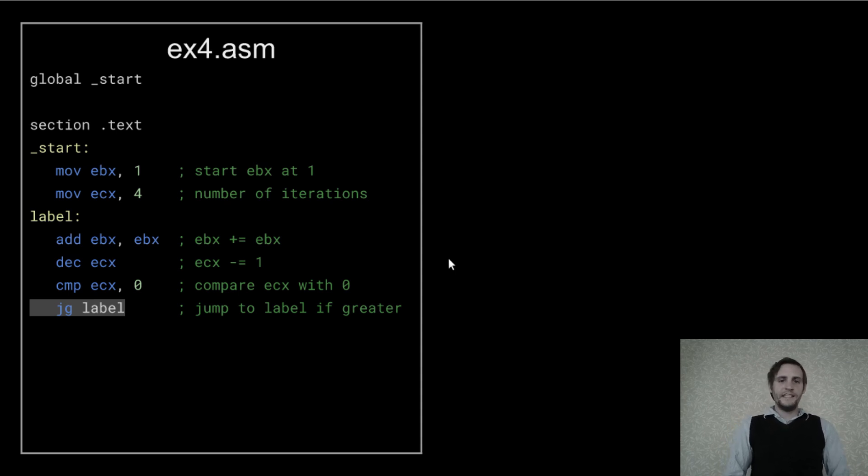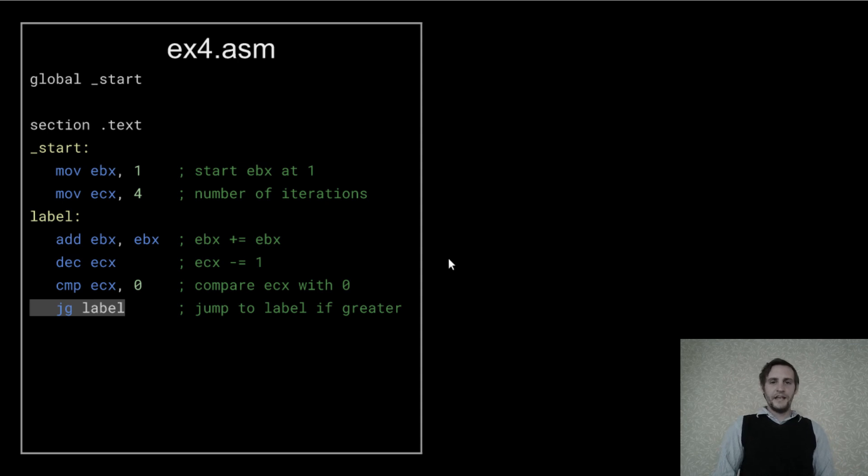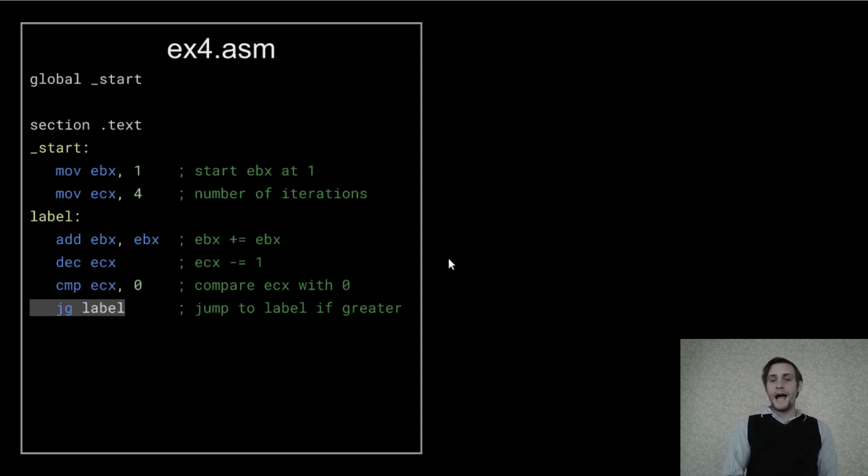And since ECX is being decremented each iteration, it'll eventually reach 0 and the loop won't, the jump won't happen, so the loop will end.